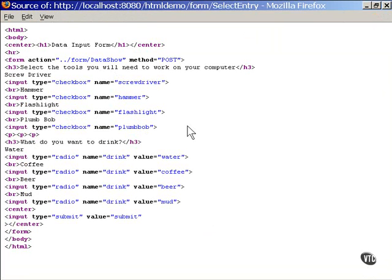If you'll notice, on these, I gave them a name that is the same as the label that defines them. That makes them easier to identify later.